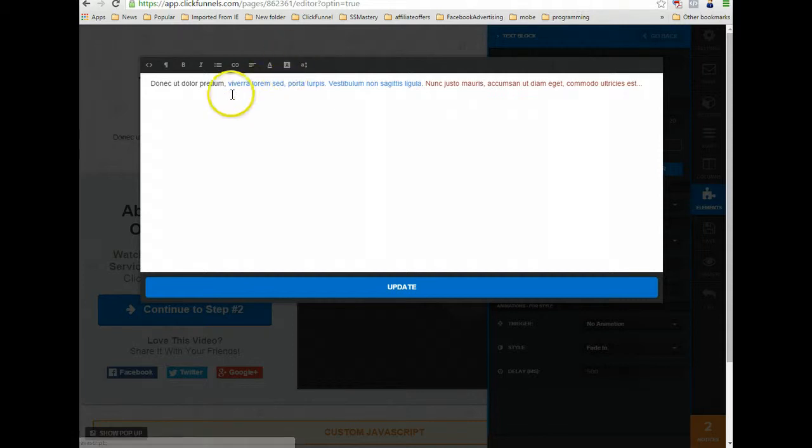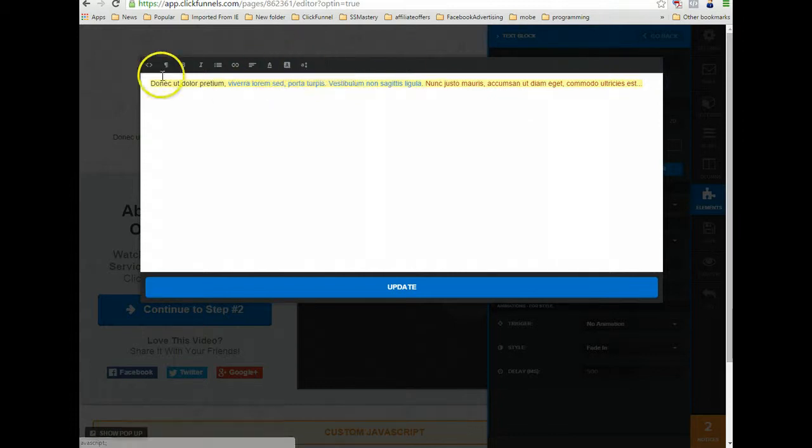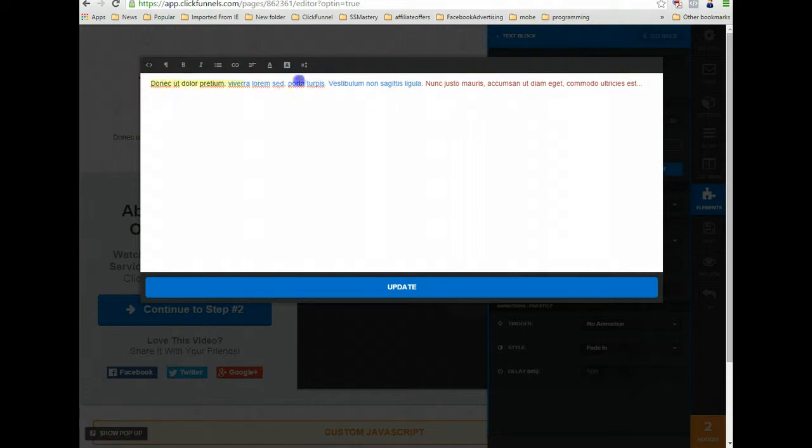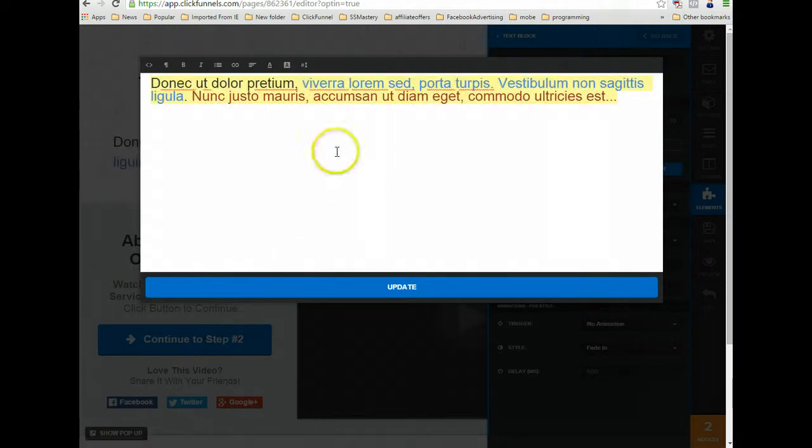Now, before you do any formatting to this, like changing the font size or bold italic, you want to get your colors set up first. Set up first, and then when you go into it to change the size of it, we'll say 28 pixels.